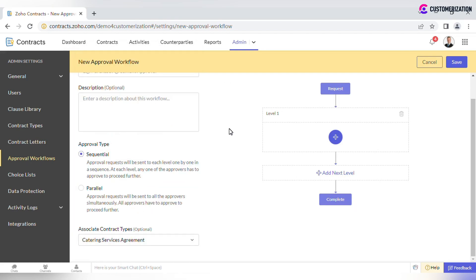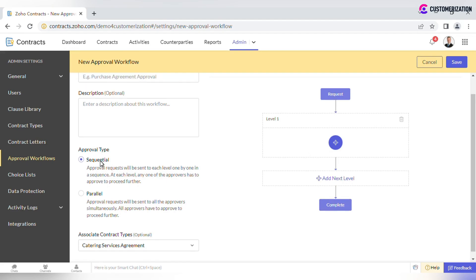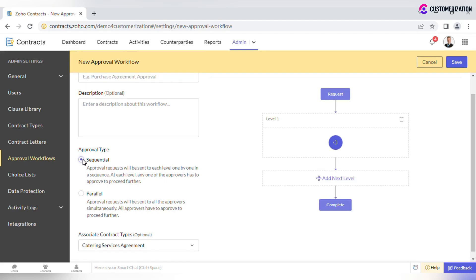For Approval type, there are two options available, sequential and parallel. In the sequential case, contracts will be sent to approvers one by one in sequence.